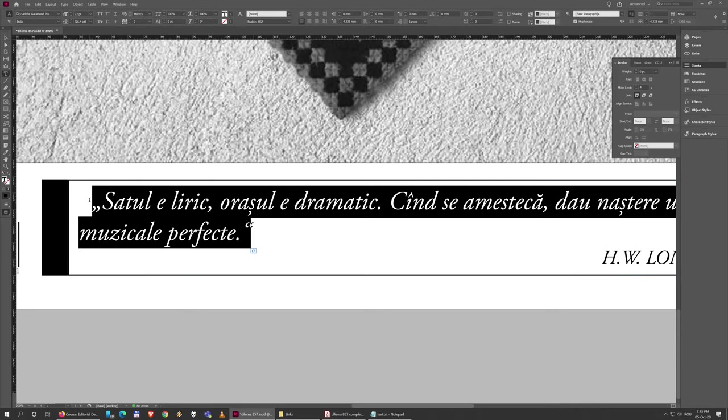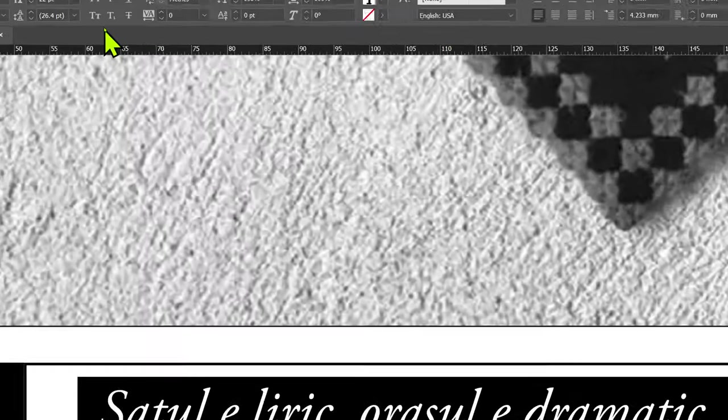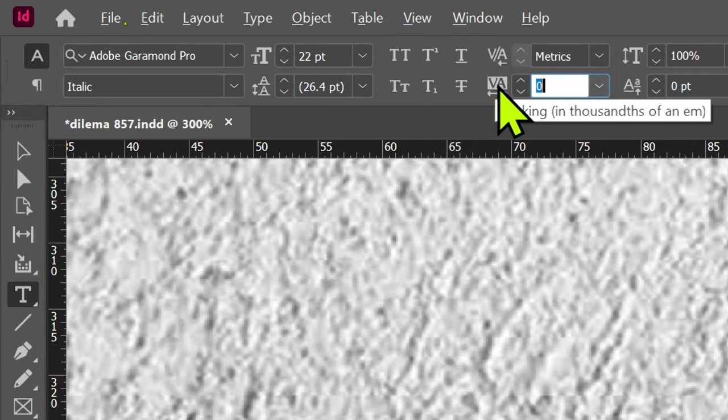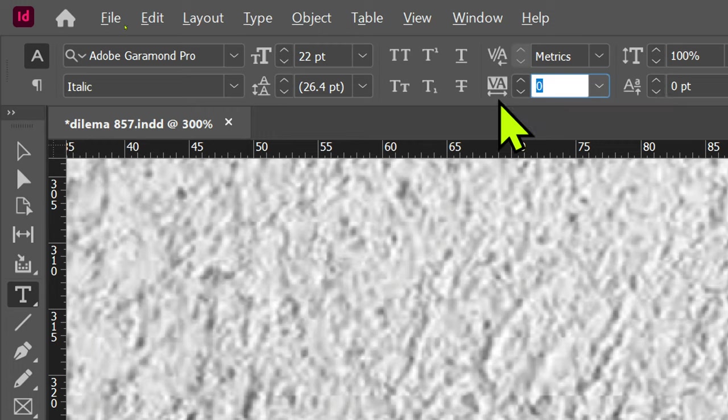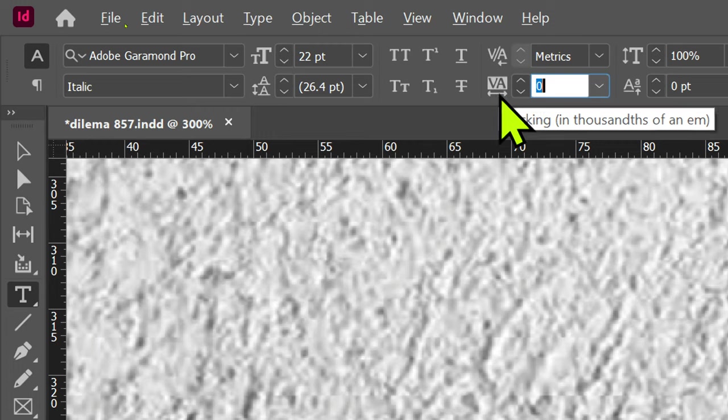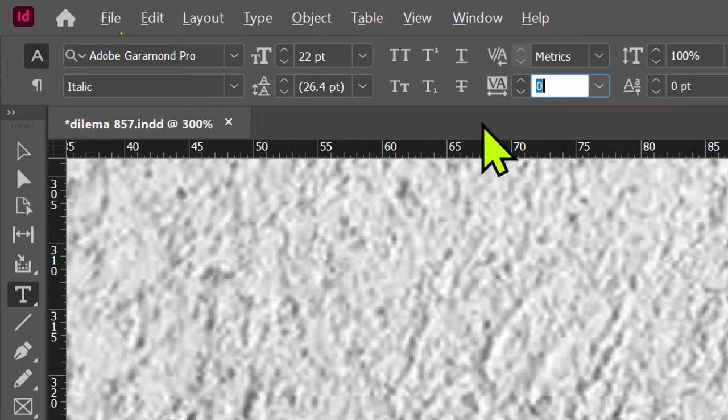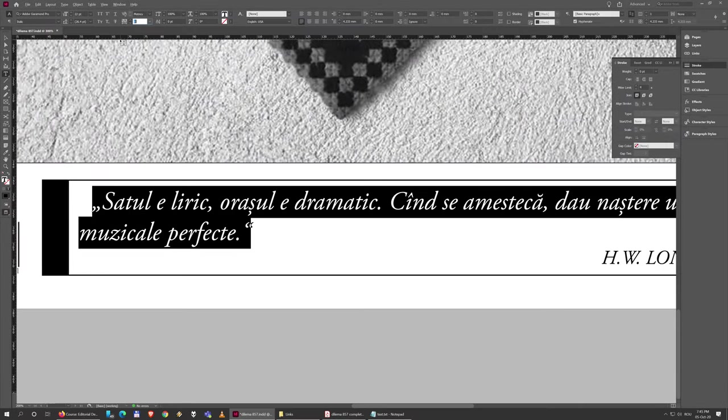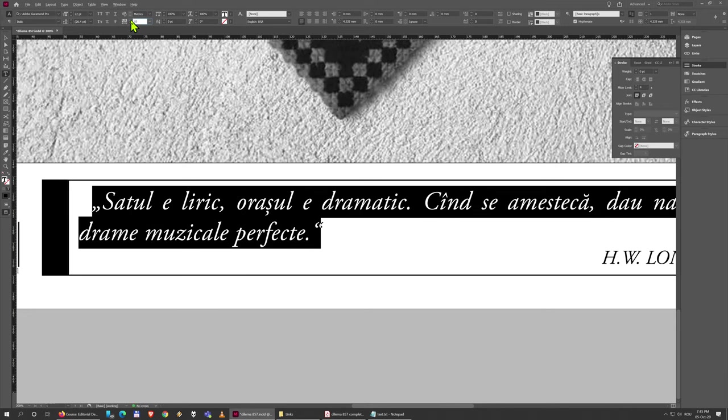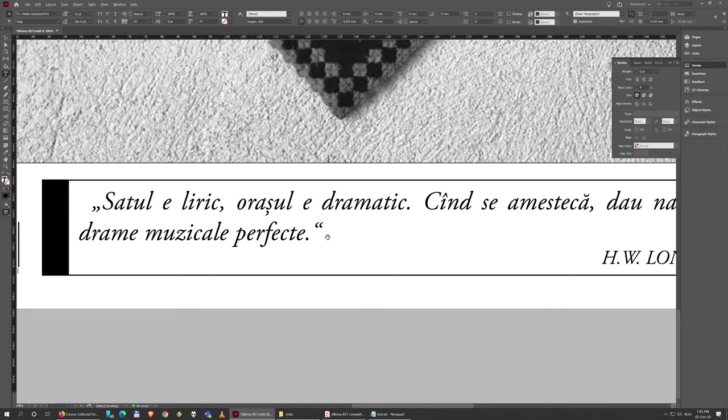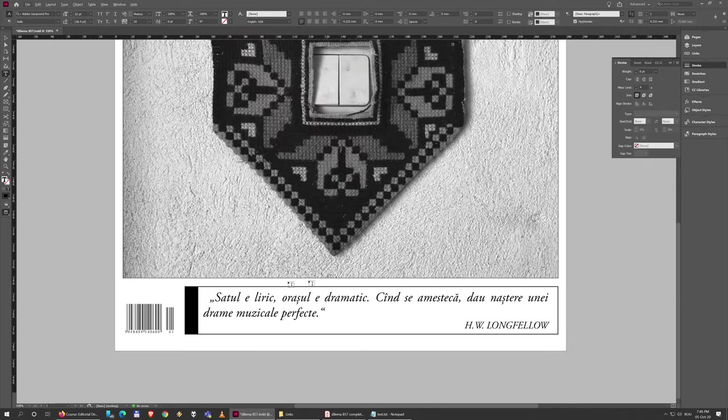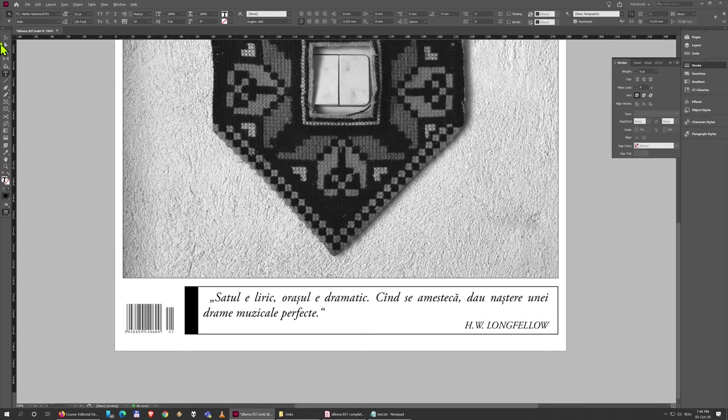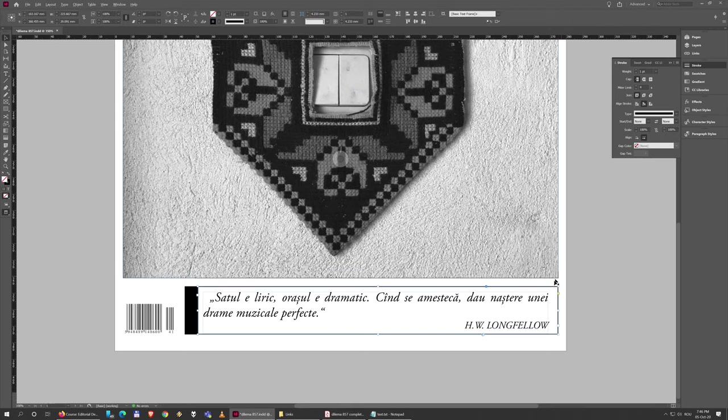So just select everything, and here we have next to the font options this value with the double arrow underneath. This is called the Tracking. We'll talk more about it, but basically it just spreads text out. You can use the up and down arrows to increase or decrease the spacing of text. I'm just going to increase this—well, apparently a single click is fine. It changes the value to 10, and this is nicely aligned just like in the original, a bit more spread out.